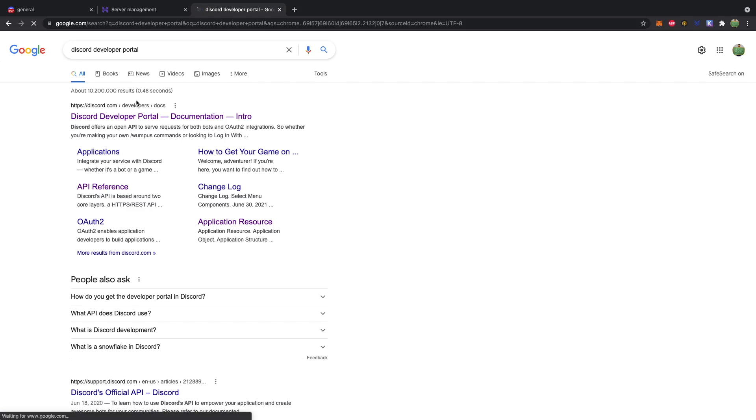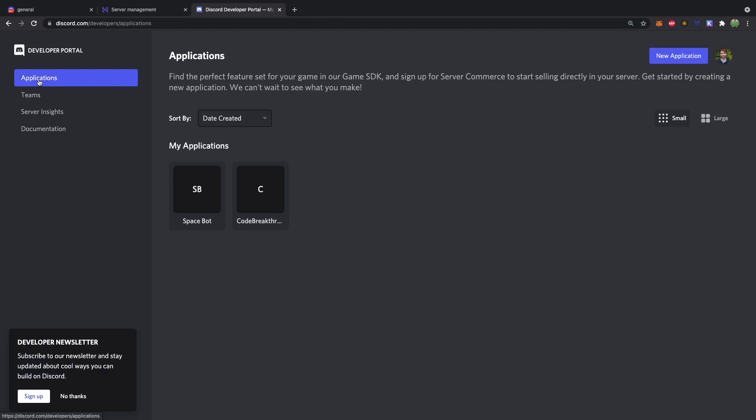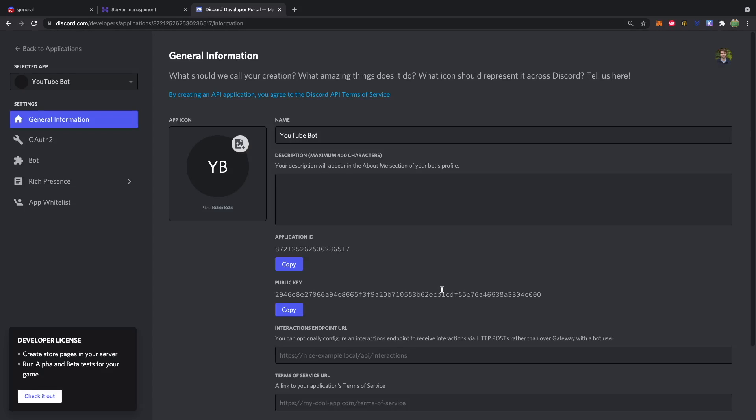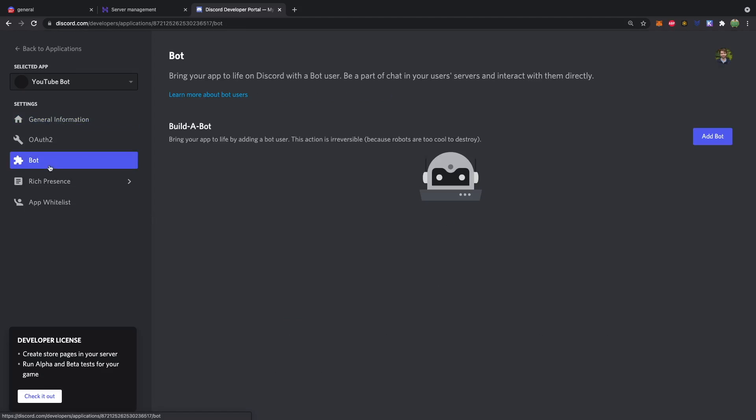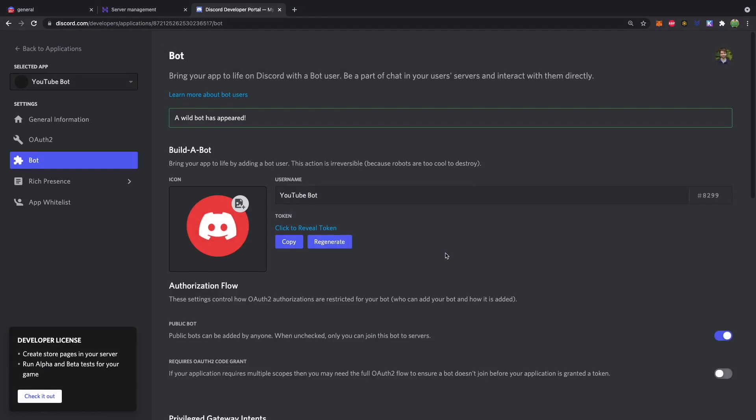So now we can go to the Discord developer portal. A quick search of Discord developer portal brings this up. And from here you can go to applications, new application, and give this a name. Something like YouTube bot. Hit create. And then you'll go to the bot tab on the left. Add a bot. Yes. Do it. You can read through that if you want. Basically saying this isn't reversible. And now you have a bot.